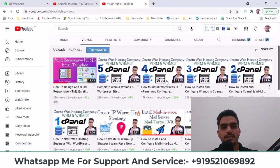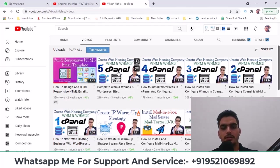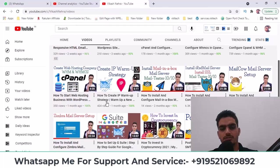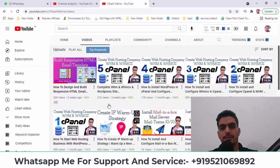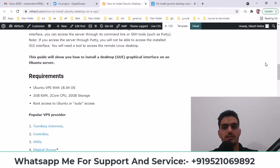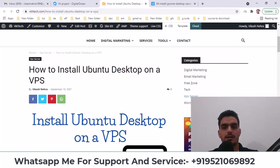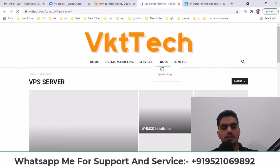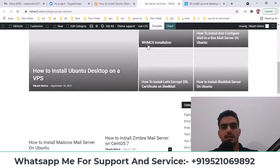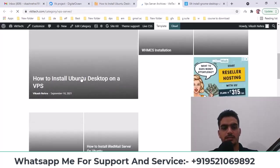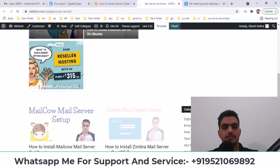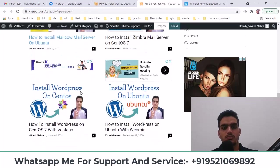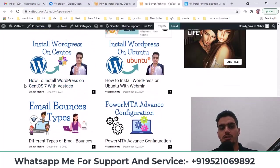And before that, if you haven't subscribed to my YouTube channel, then please subscribe to my YouTube channel related to cloud computing on Ubuntu and CentOS. I have shown you how to install different mail servers and websites, and whatever other things are there, whatever commands, you can find them here on my website. You will find it here. When you go to the VPS categories, then you will find all the things here. I have done all those things, so please subscribe to my YouTube channel.